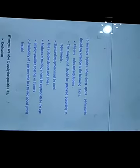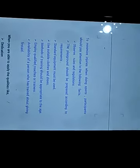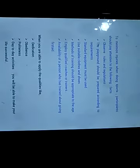To minimize injuries when doing sports, participants should pay attention to the following factors: observe rules and regulations, the playground should be prepared according to requirements.